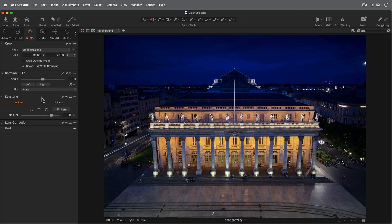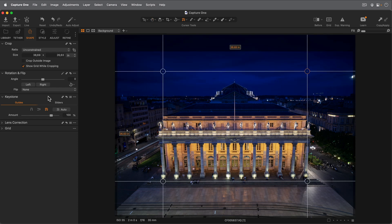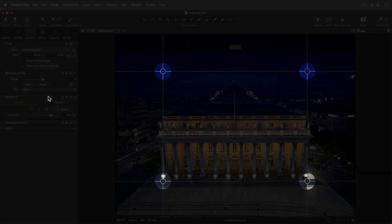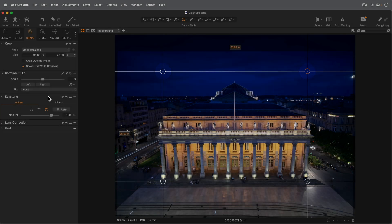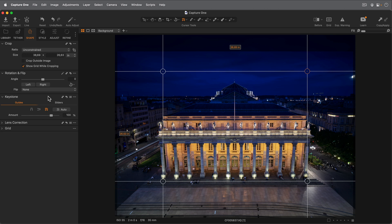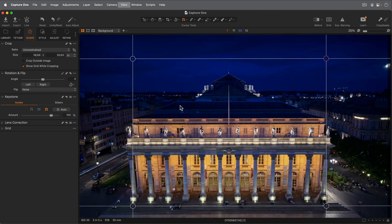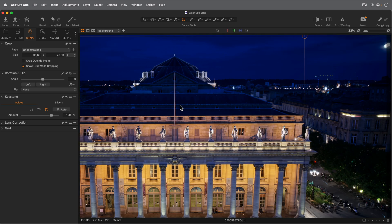Alternatively to Auto, you can work with Guides. Guides are placed by moving the four points to align with lines that you wish to be corrected to vertical, horizontal, or both. Let's try on this photo with vertical and horizontal correction.